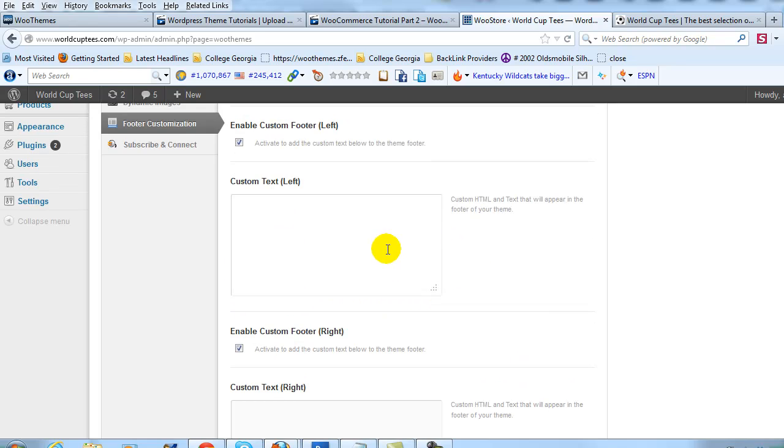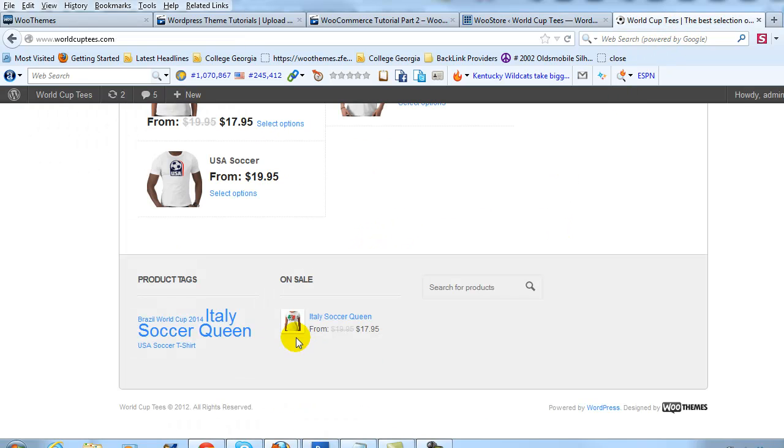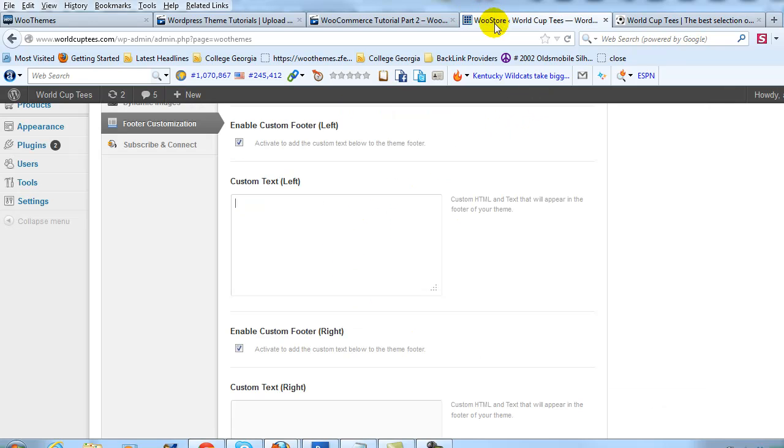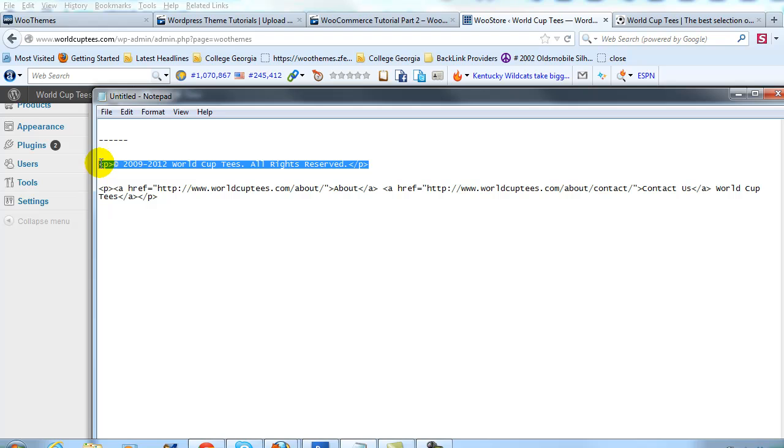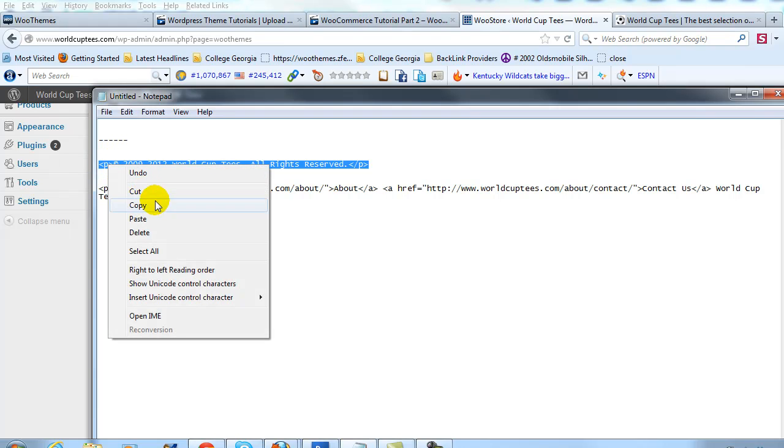And in here we're just going to paste our HTML that's going to show up for Custom Footer Left, this section right here. So let me go back in here, I already have this ready to go in Notepad, so I'm just going to copy and paste it.